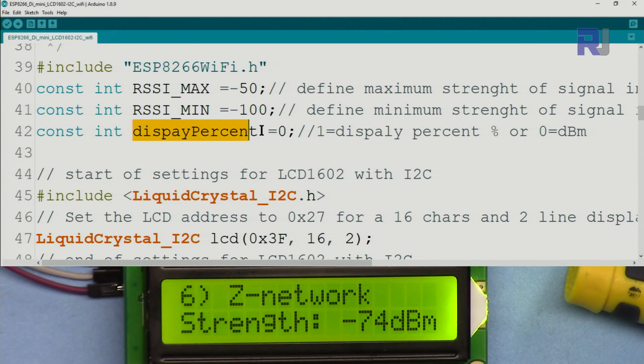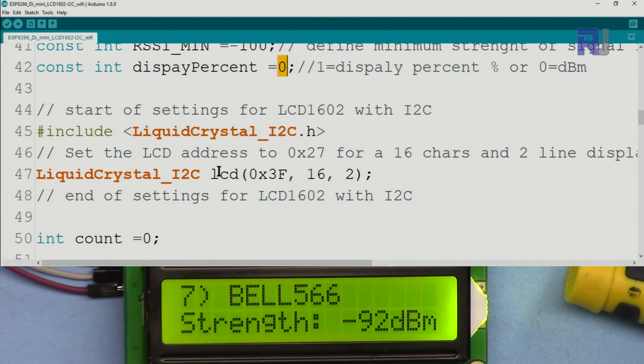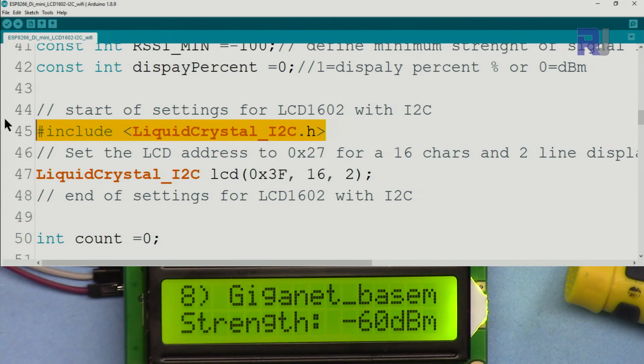This line, const display_percent: if you want to display the percent instead of dBm, set this to 1. Otherwise 0 will display dBm.